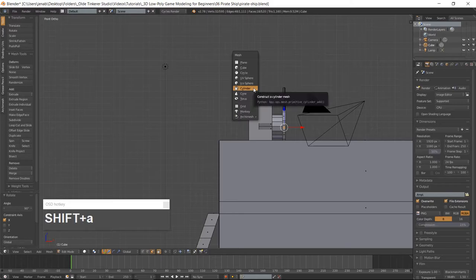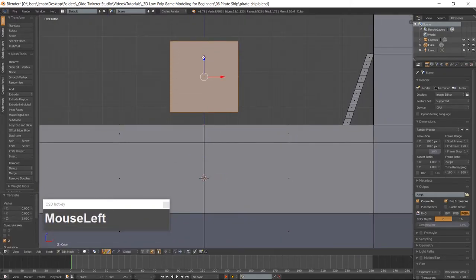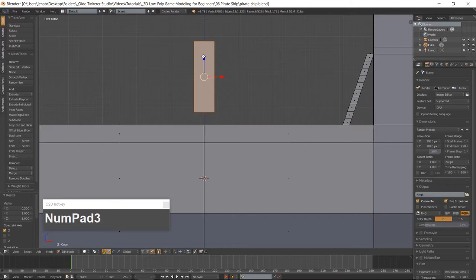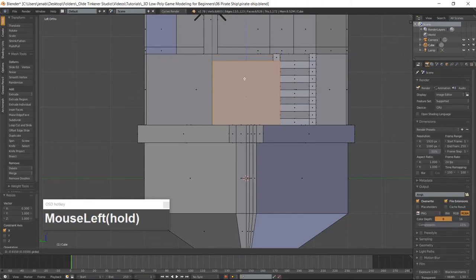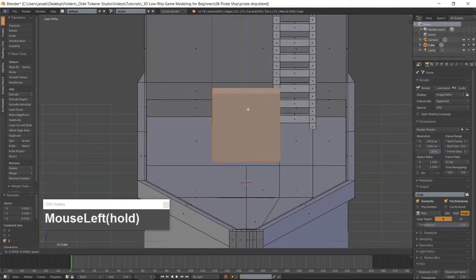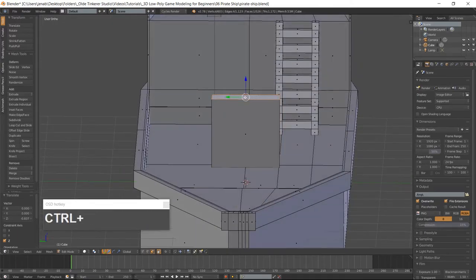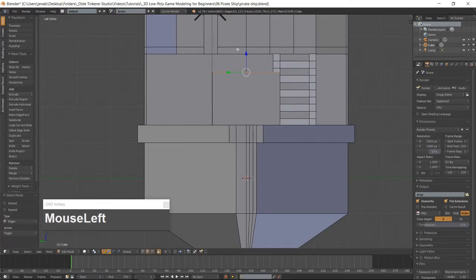Add a cube with Shift-A and move it above the deck. Scale the cube along the X-Axis and go into the left-side view which is Ctrl-3 on the numpad. Move the door down along the Z-Axis until it is on the deck. Select the top face of the cube and move it up along the Z-Axis. Go into Edge mode with Ctrl-Tab and with Ctrl-R add four vertical loop cuts to the door.